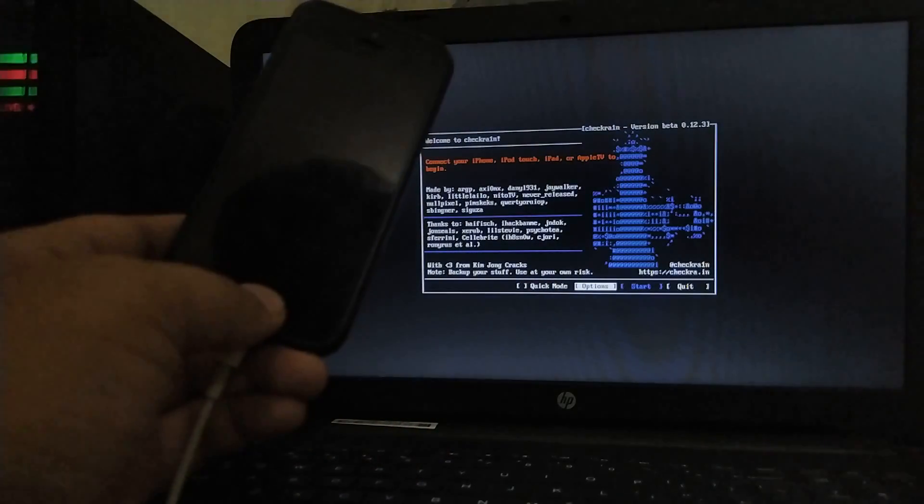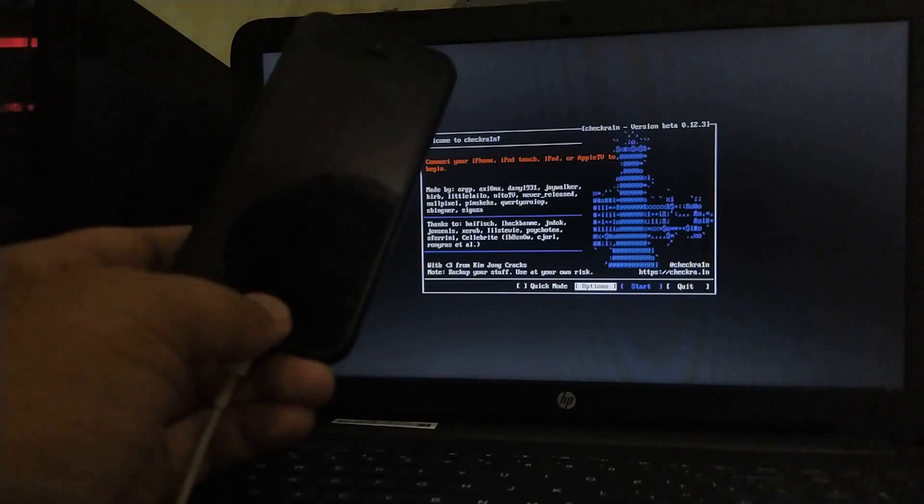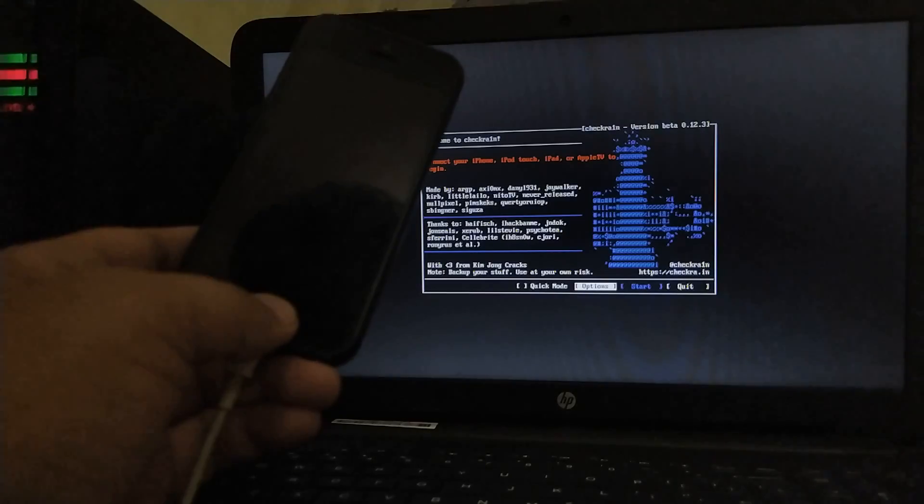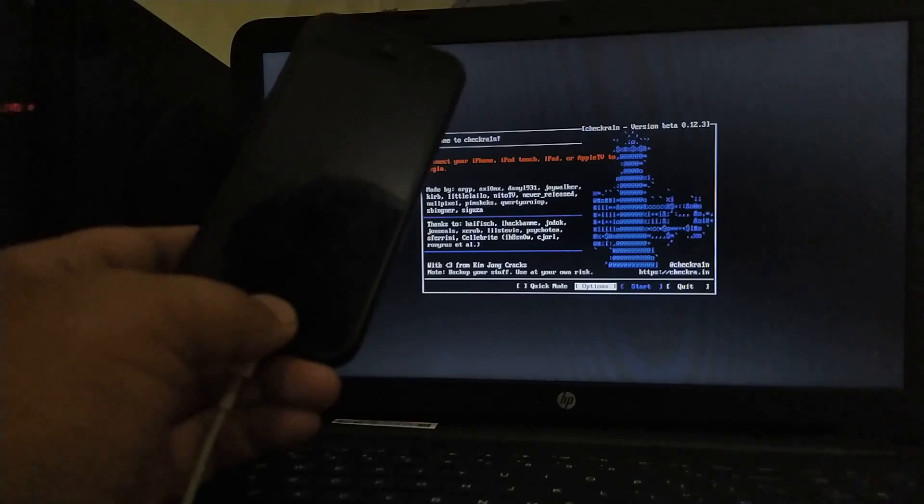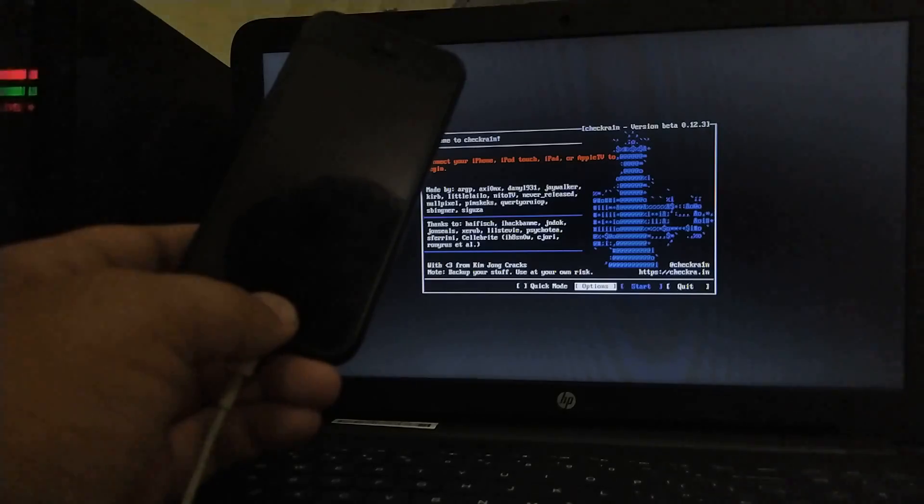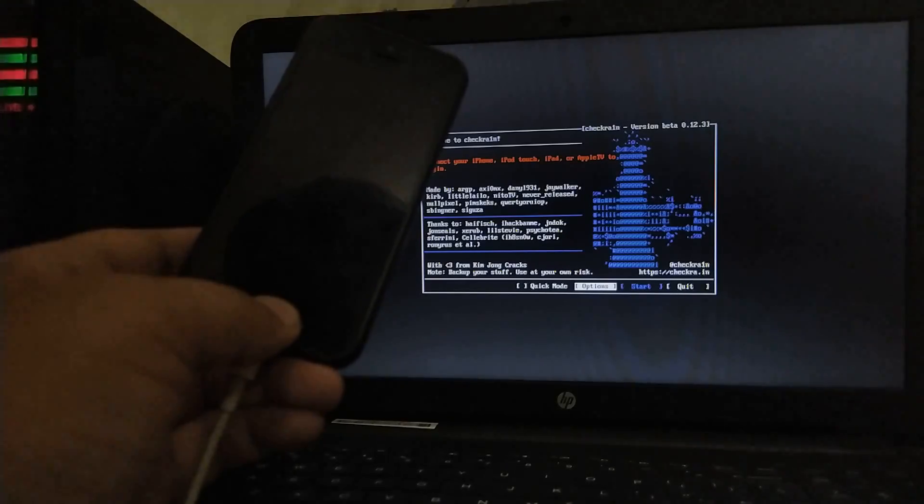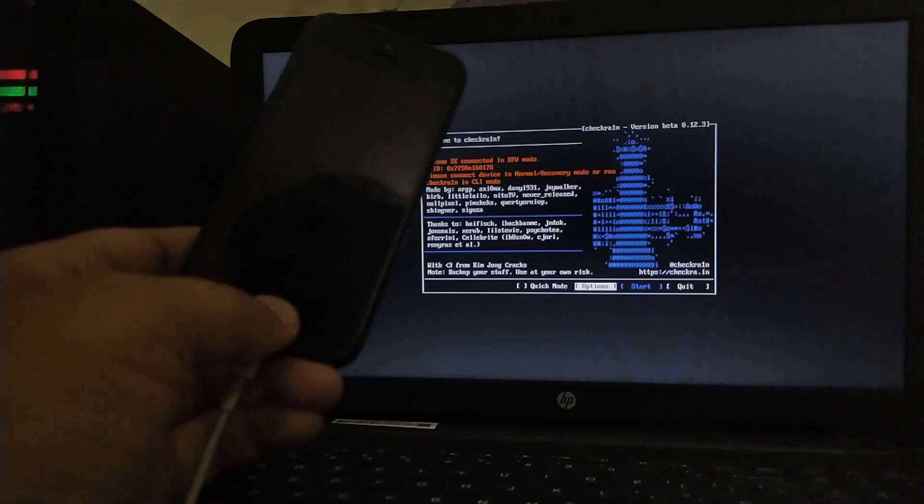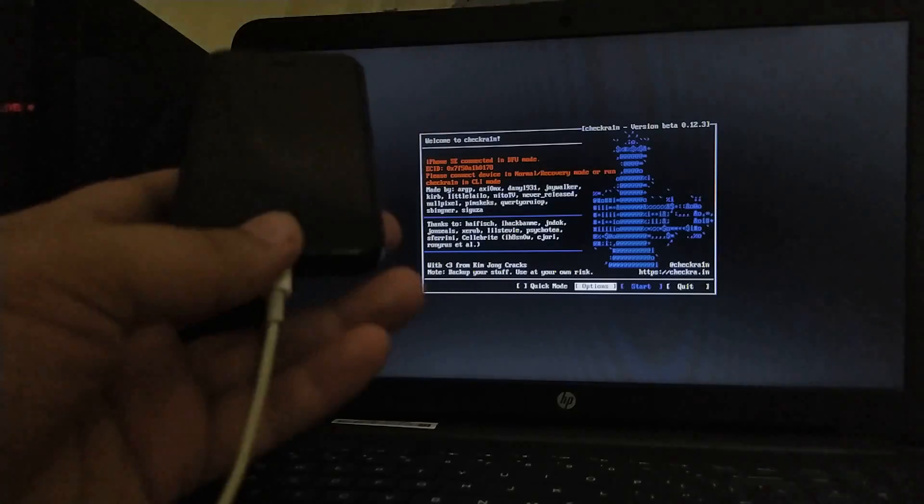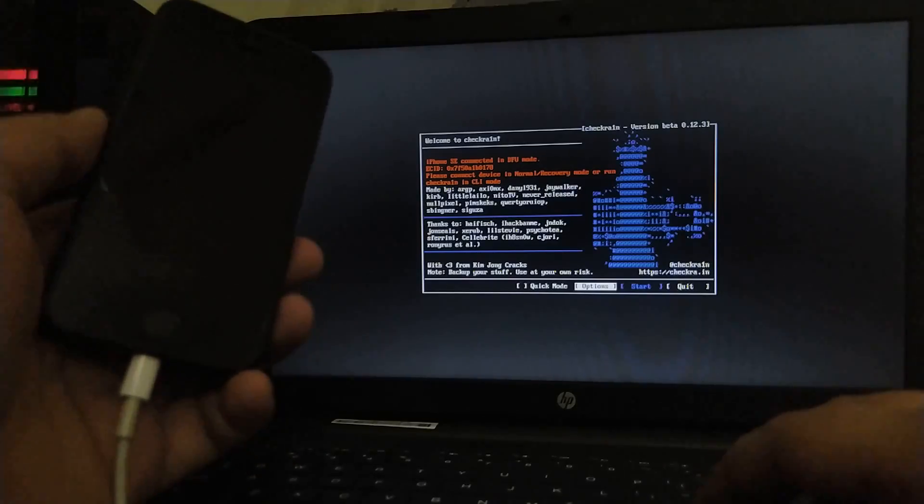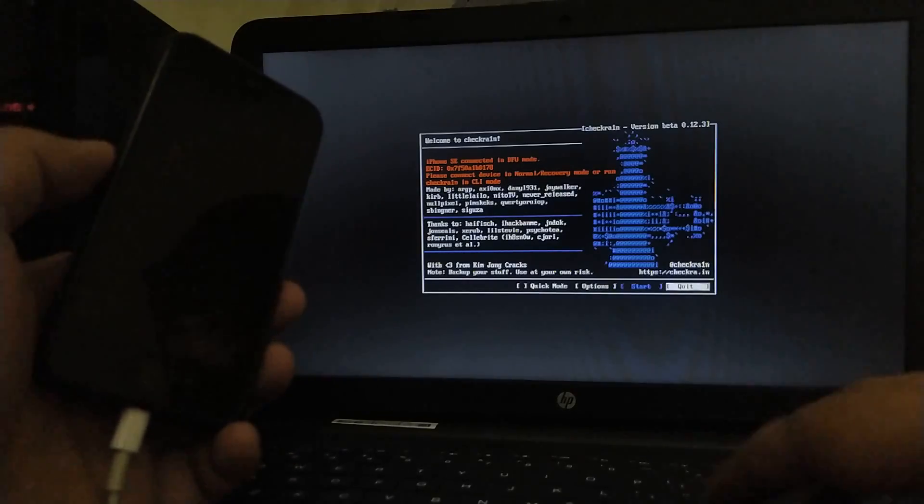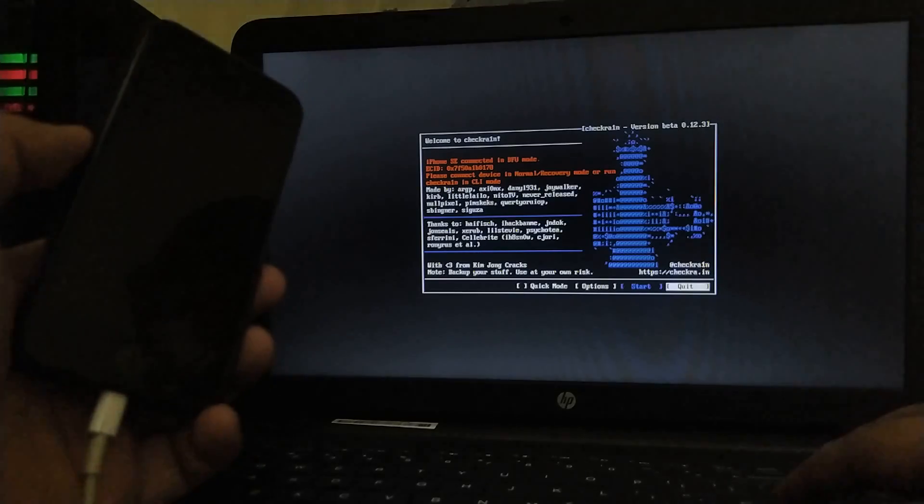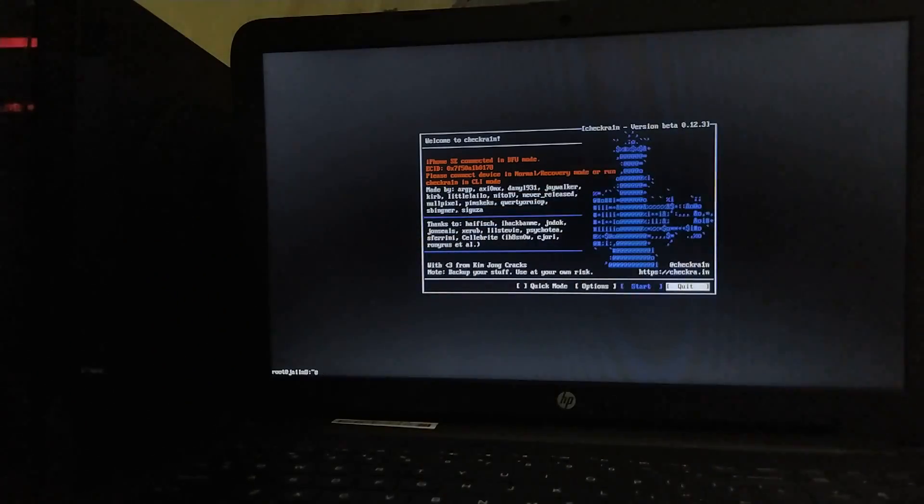Now just keep holding the home button until checkra1n detects your device in DFU. My device is on 14.5.1, so we will be jailbreaking 14.5.1 in this tutorial. It is in DFU. Now, just go to quit and hit enter and you will see this terminal.